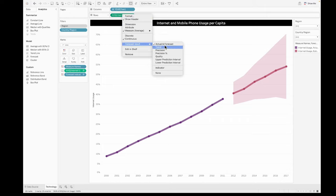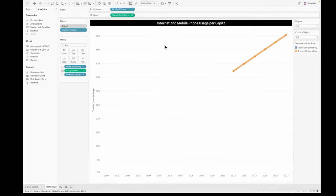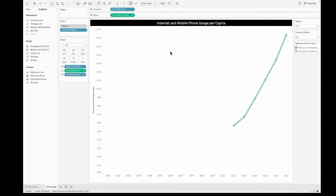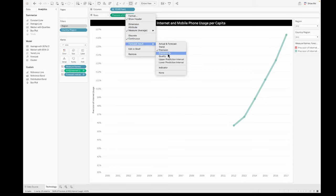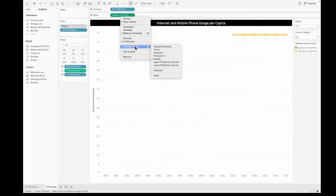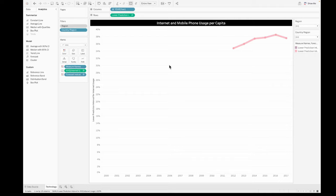Now you could right click on the pill for the average value and then you could also see various forecast results like the trend, the precision, the quality, the upper prediction interval and the lower prediction interval.